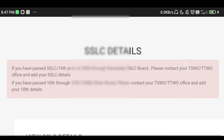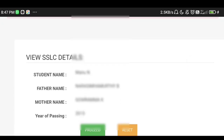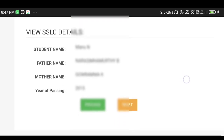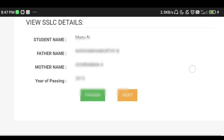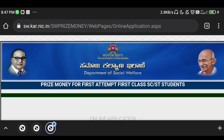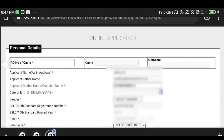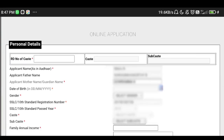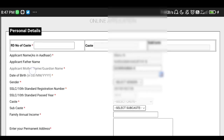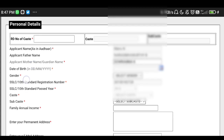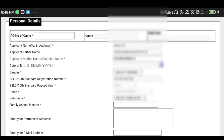Select the SSLC details, then view the SSLC details and click the proceed option. Here you can look for personal details — enter your RD number and caste certificate number, and enter the application name as per Aadhaar.